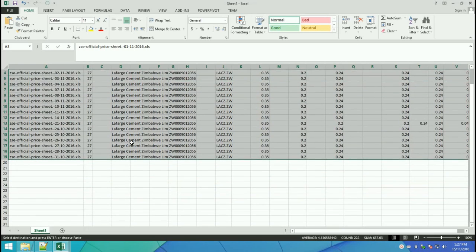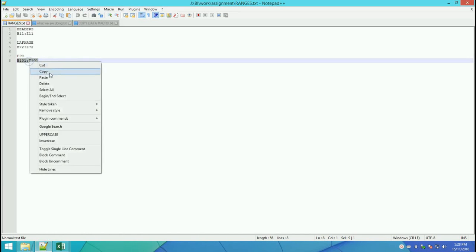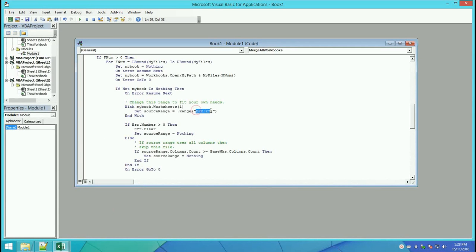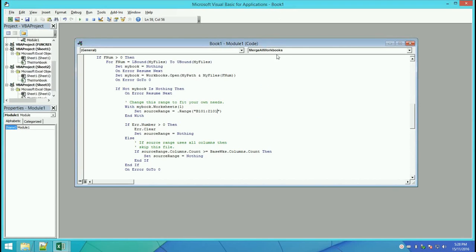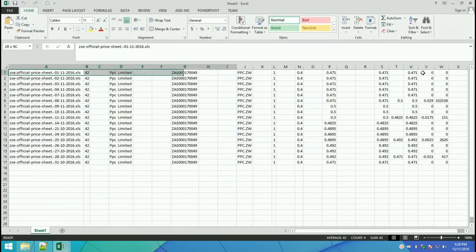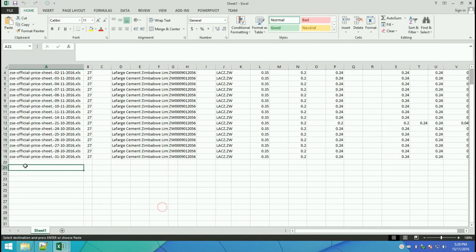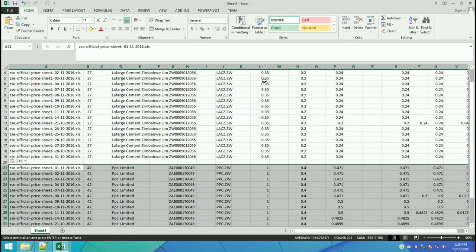Next, alter the range again for PPC. Copy the PPC data — same process: alter, paste the range into the macro, and run it. It will create a new document. Copy up to column V and paste it into Sheet 1.